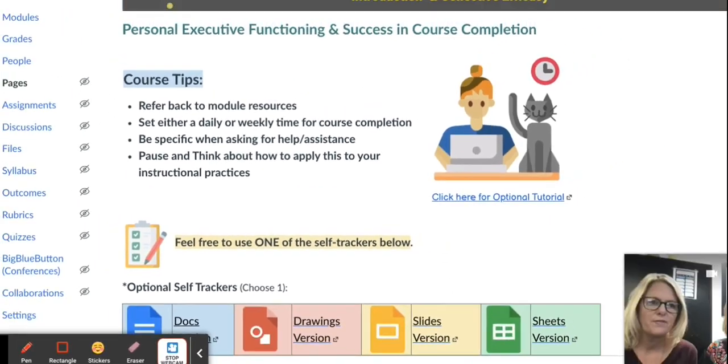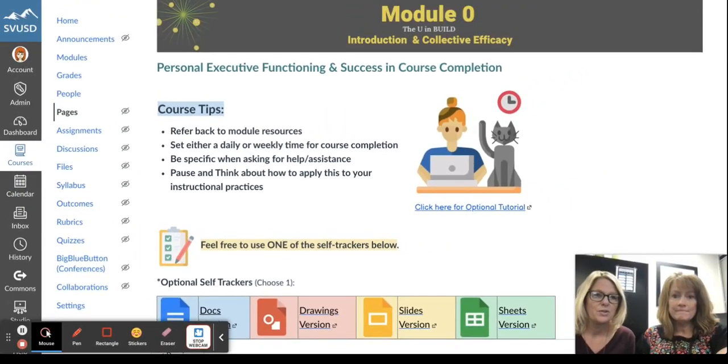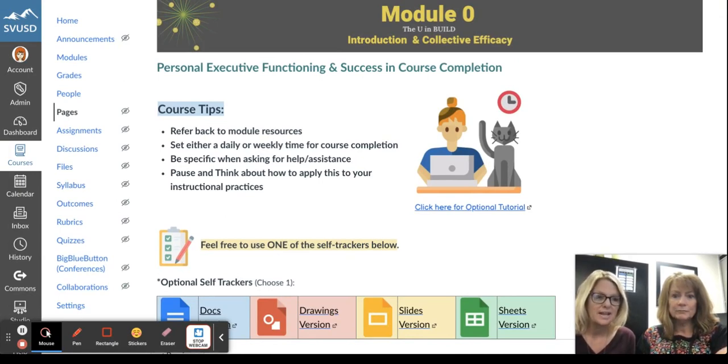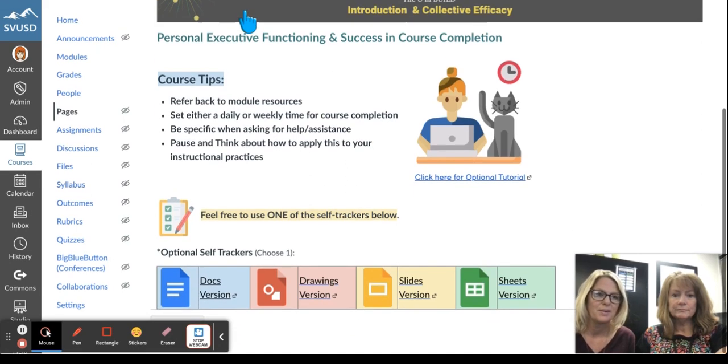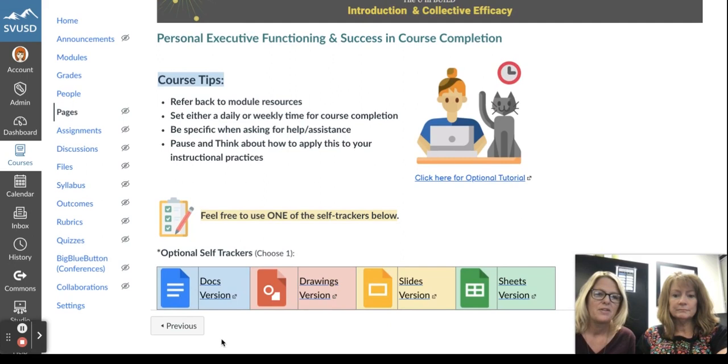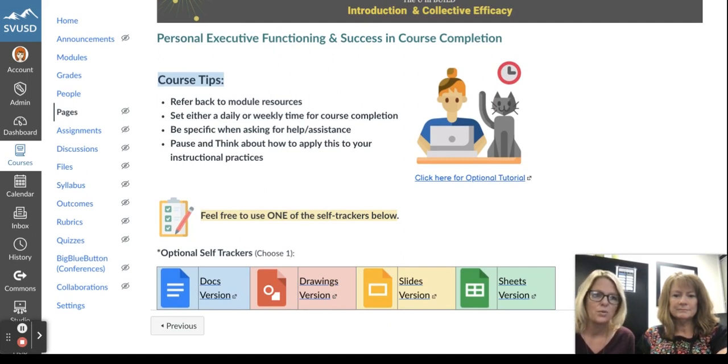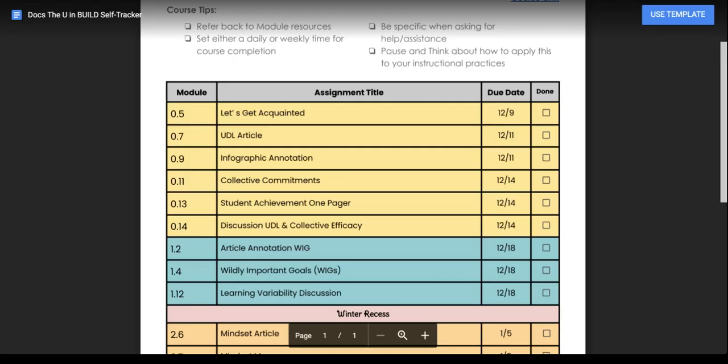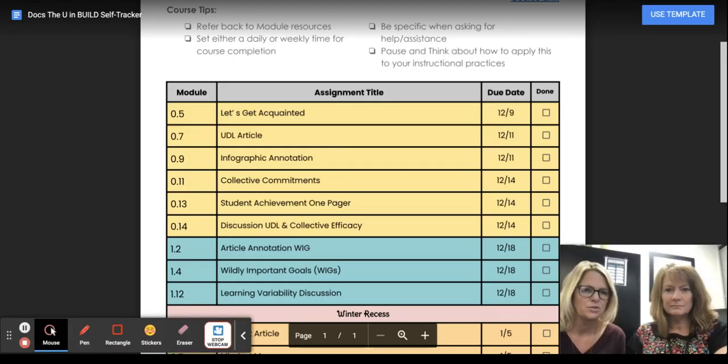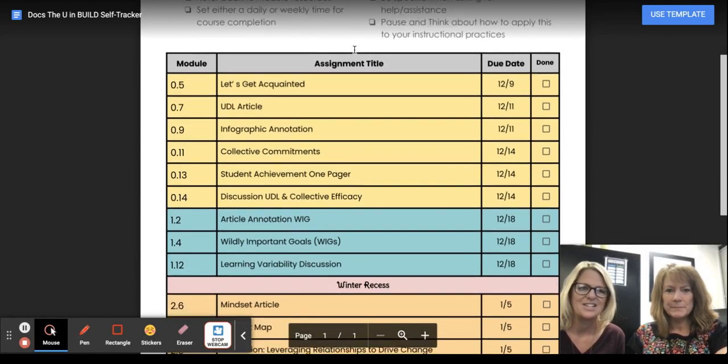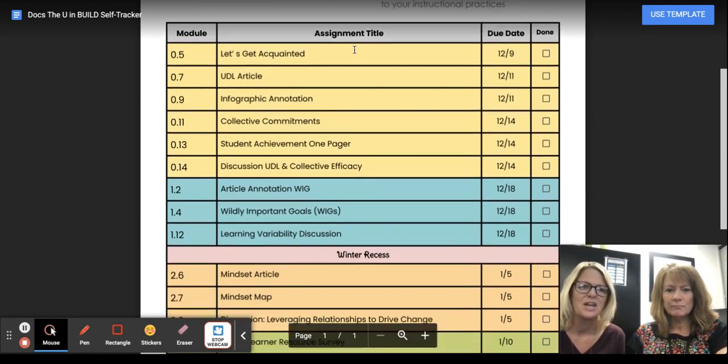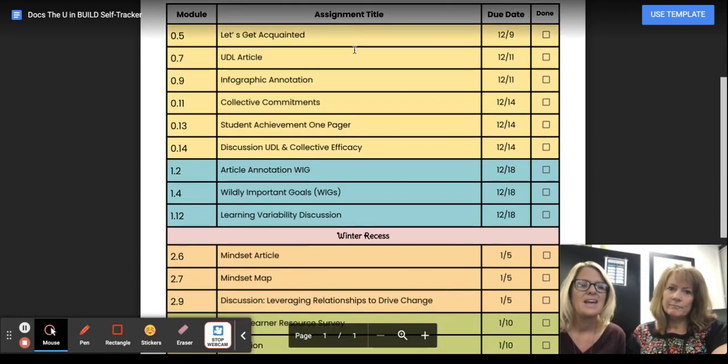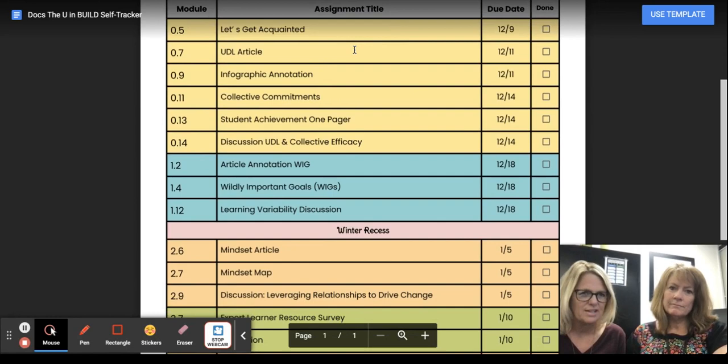One of the first things we want to let you know is because this is online learning, it might be new to some of us, that intentional way that we use executive functioning to organize our time is really important. So we have these self-trackers that are built in. You can also feel free to design your own, but they're set up to kind of help you navigate and organize your learning. So one example is to use a doc. We also have a drawings and a slides and a sheets version. But these will show you some suggested due dates.